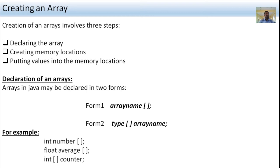Declaration of the array: Arrays in Java may be declared in two forms. Form 1: type arrayName[] then semicolon. Form 2: type[] arrayName then semicolon. For example: int number[]; float average[]; and int[] counter;. These are examples of declaring an array in Java.